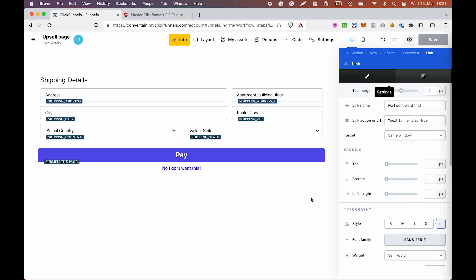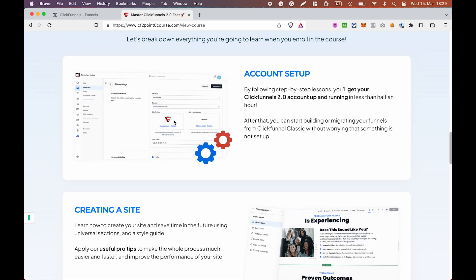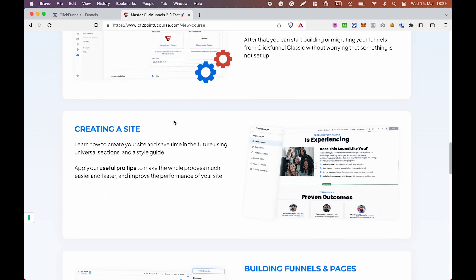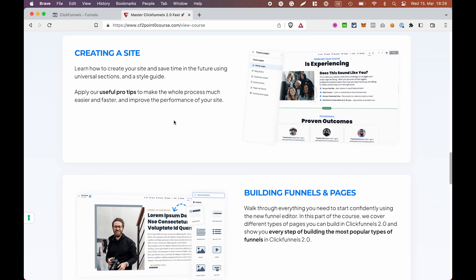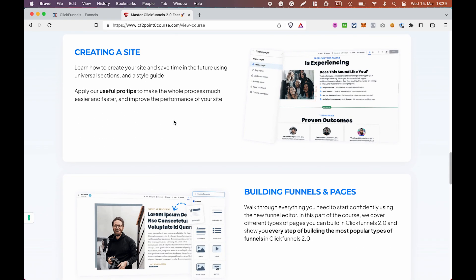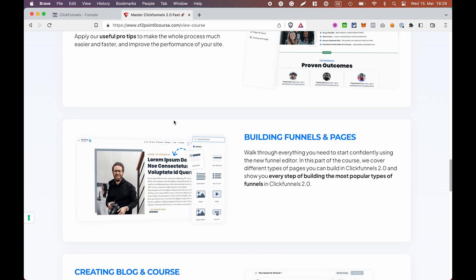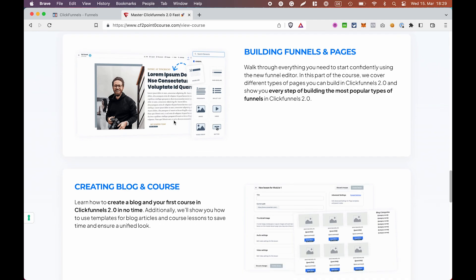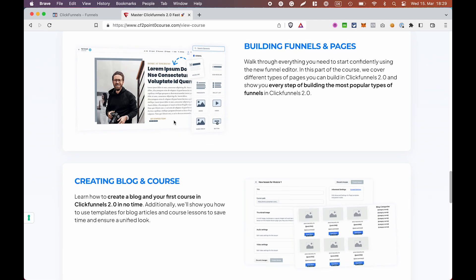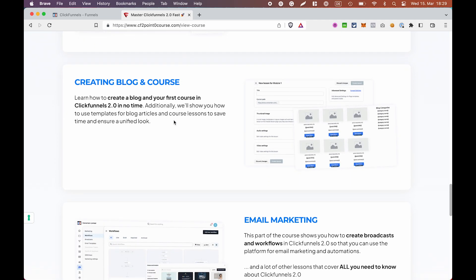By the way, you could learn all of that and much, much more in our ClickFunnels 2.0 mastery course, which is literally a shortcut for learning the new ClickFunnels platform. It covers everything, from the account setup and integrations to mastering the page editor and building funnel, site, course, blog, and much more.